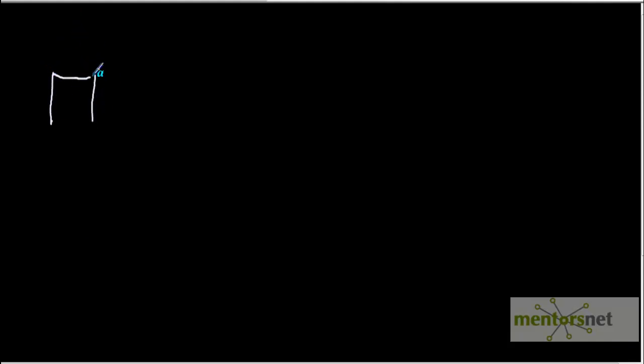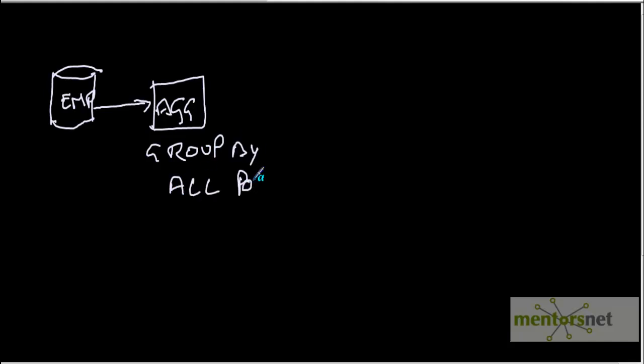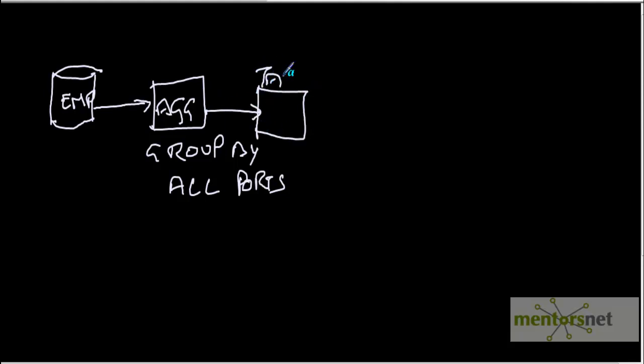Suppose we have a source table employees and in this we have some duplicate records somehow and we want to remove the duplicates. Then we can put aggregator here and group by all the ports. Basically if you group by all ports, you can remove the duplicates. After removing the duplicates, you can load into a target table. Let us see how to do that in Informatica.